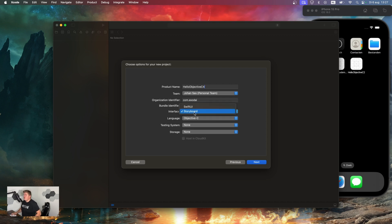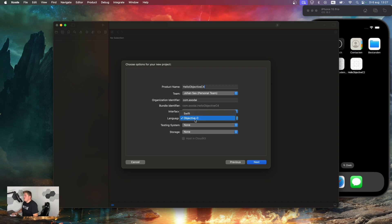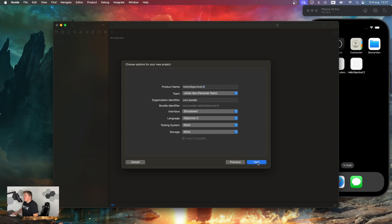At the interface, we're going to take storyboard instead of SwiftUI, and the language we're going to change from Swift to Objective-C. We're not going to do a testing system, and we're also not going to do storage. Let's go to next. I'm going to save it in my Objective-C folder.